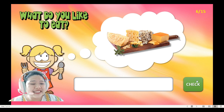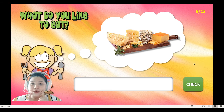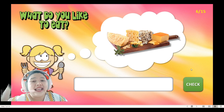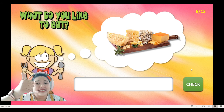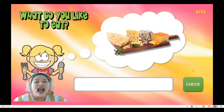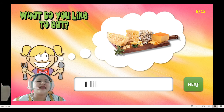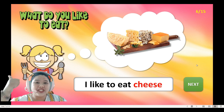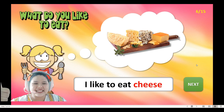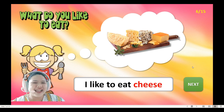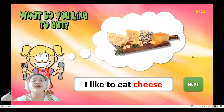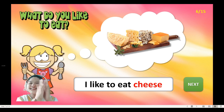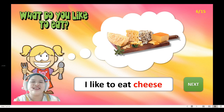It's cheese! The girl is happy. What is she going to say? Yes — 'I like!' Very good. 'I like to eat cheese.' All right, good job everybody! Clap your hands, please!